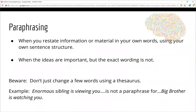Paraphrasing is when you restate or retell information in your own words or sentence structure. You paraphrase information when the ideas are important, but the exact wording of the original source is not necessary. Beware: if you just change a few words in a quote — let's say by using a thesaurus — but keep the same sentence structure, this is not paraphrasing. It's called patch writing and it's a form of plagiarism. One of the best examples of this is when a student changed the famous quote from George Orwell's 1984, 'Big Brother is watching you,' into 'enormous sibling is viewing you.' The meaning is somewhat similar, but you haven't truly paraphrased the quote.